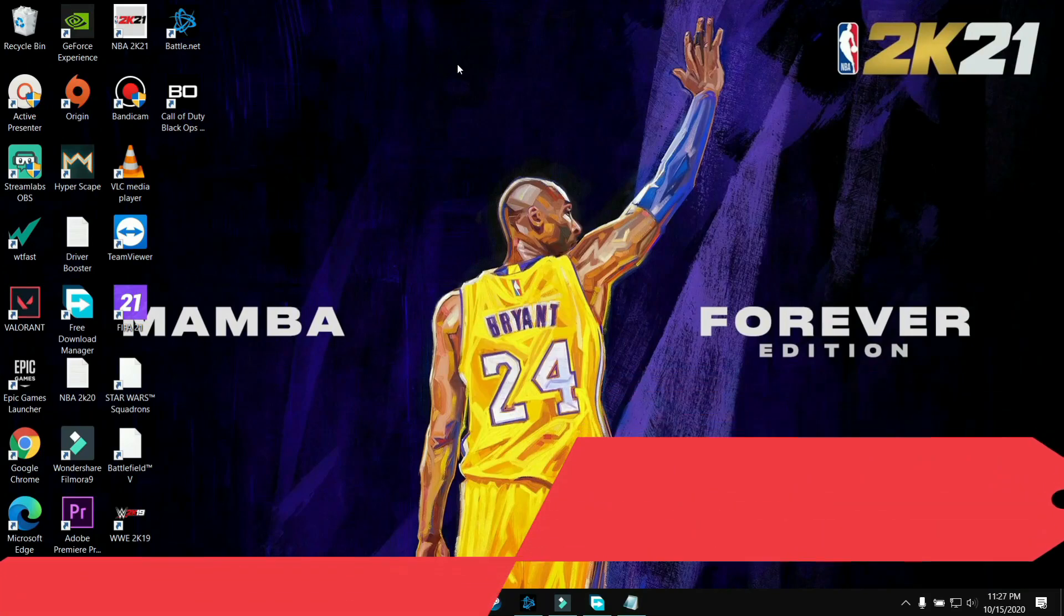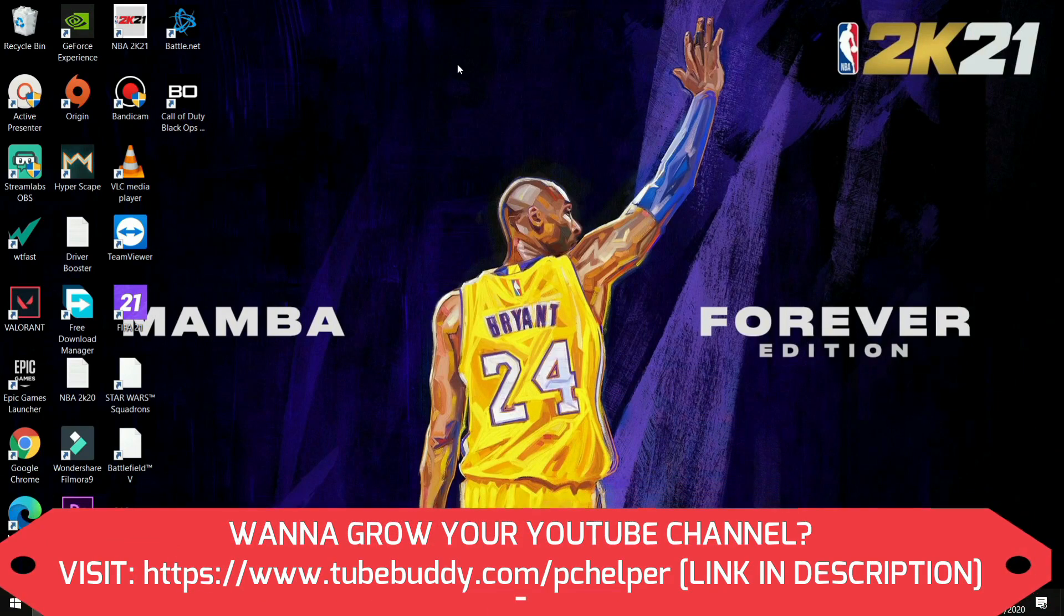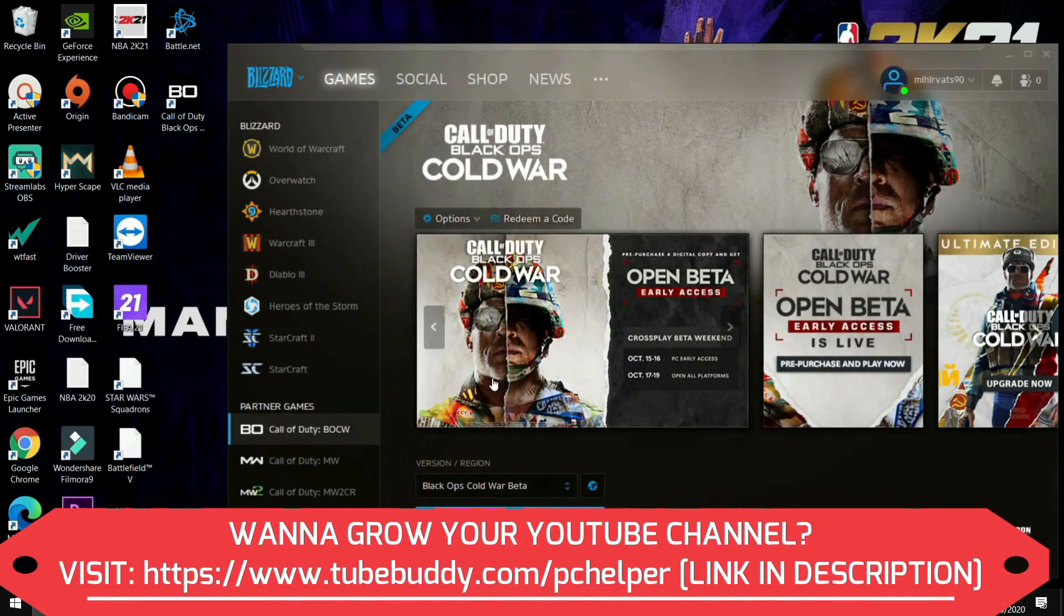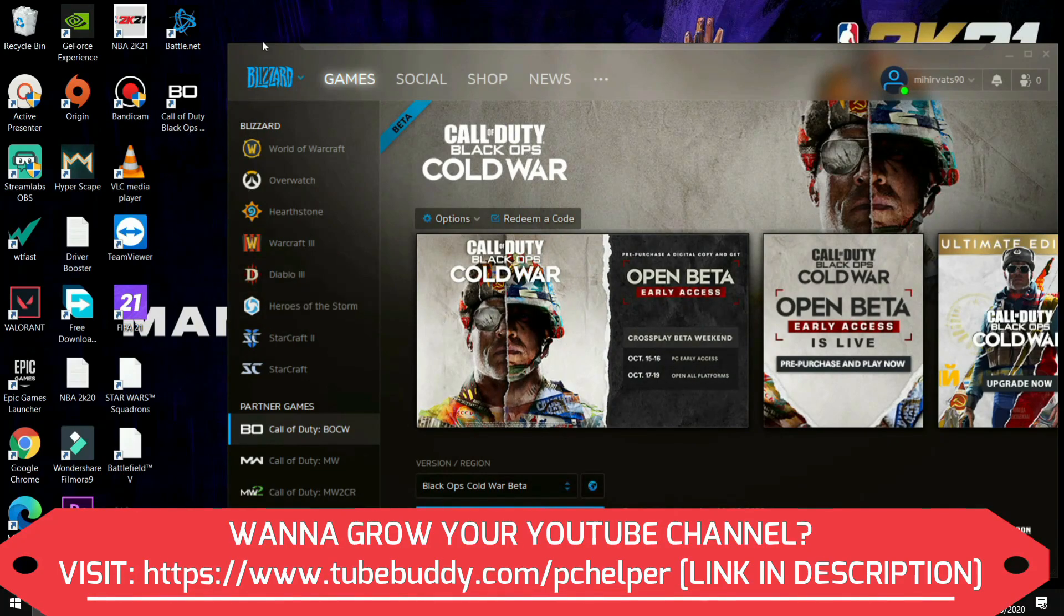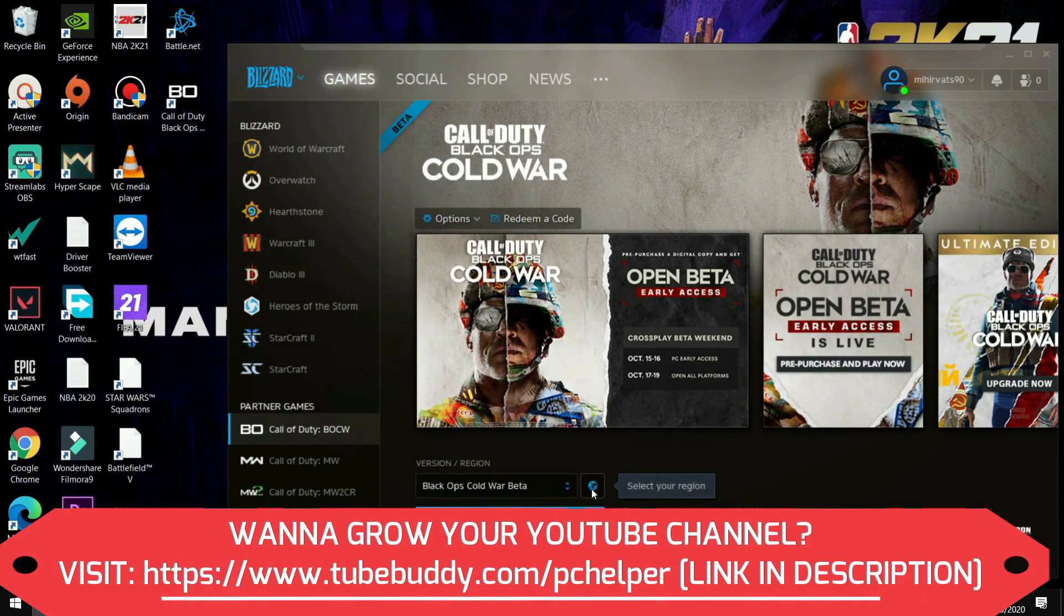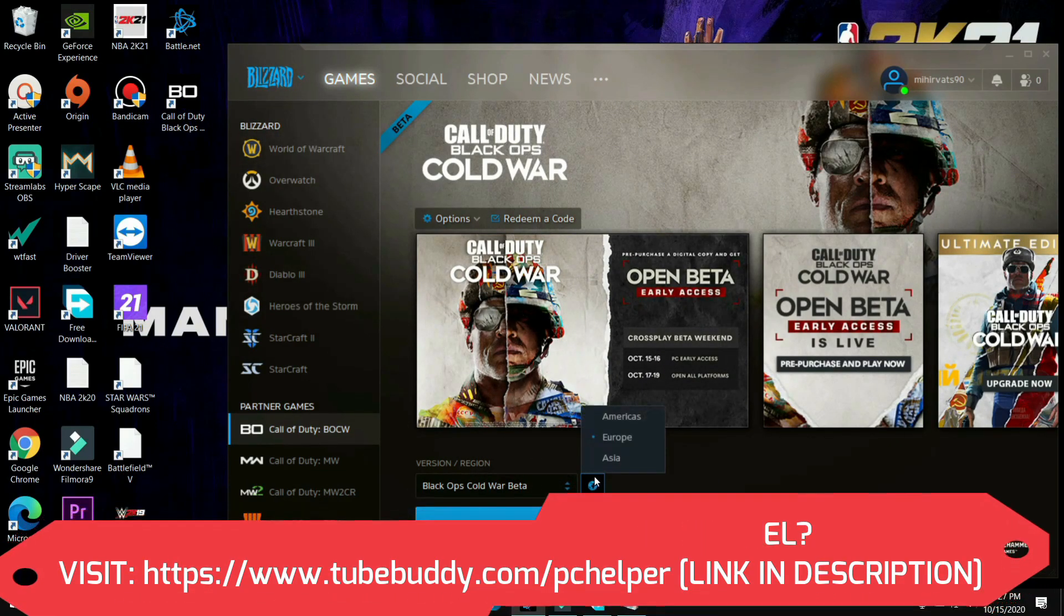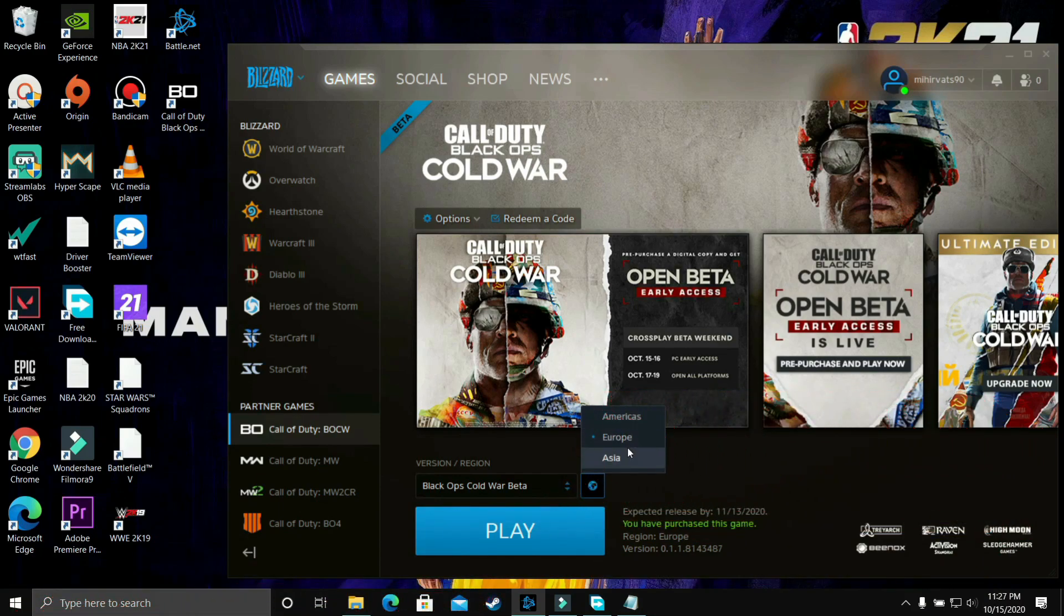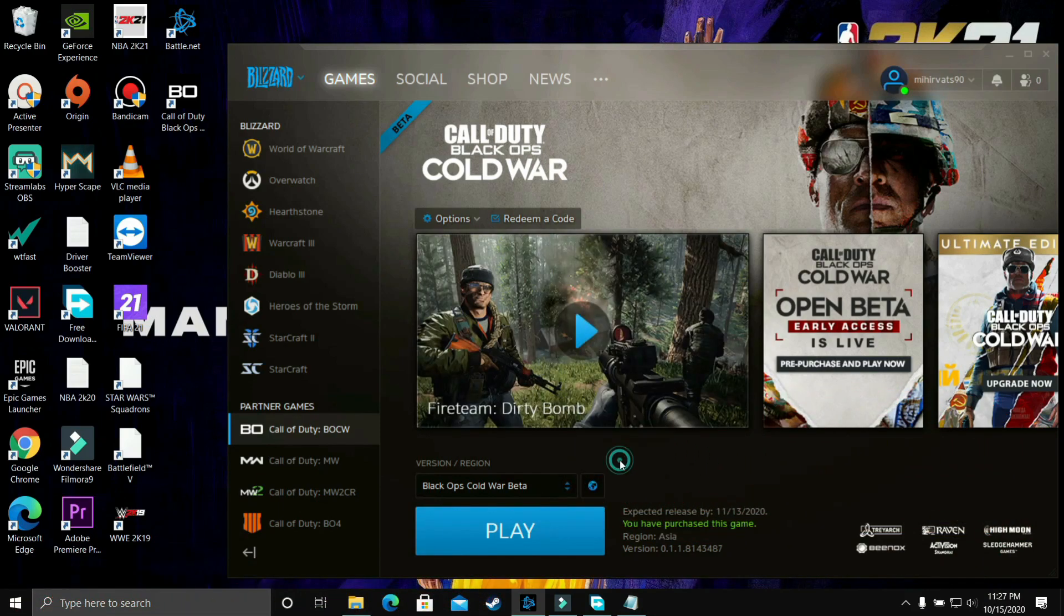Now this step is again a really important one and it is working for many users so all you have to do is you just have to open your blizzard.net and here you have to change your region so for example right now I am using Europe region you just have to change it to your current region to anything else.